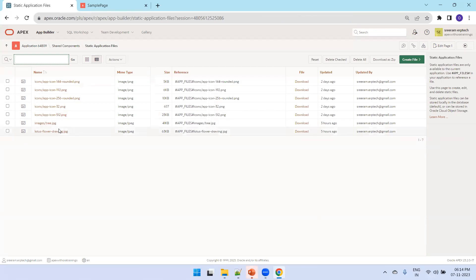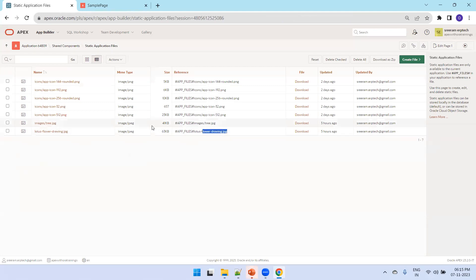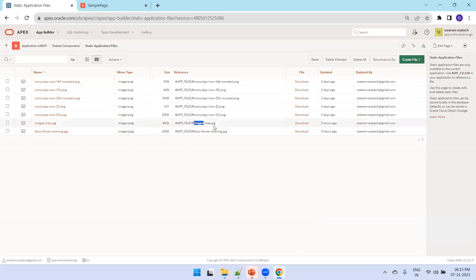Here you can see a couple of files I have uploaded. The first one — a lotus flower drawing — was uploaded without mentioning any directory location, so the reference is just APP_FILES followed by the file name. For the tree image, I intentionally mentioned a directory location called 'images', so the reference shows images/tree.jpg.